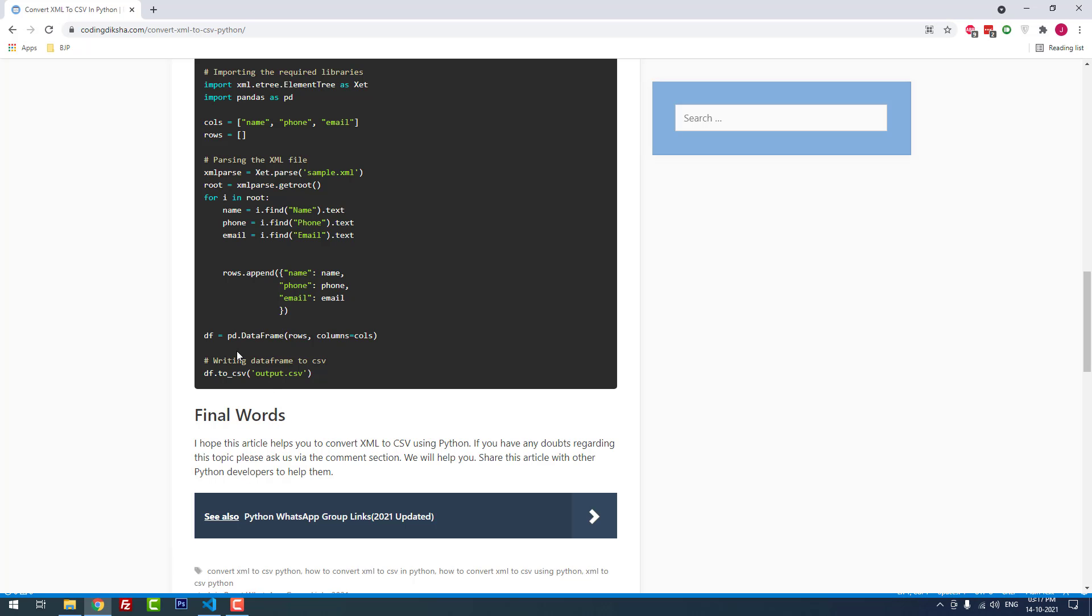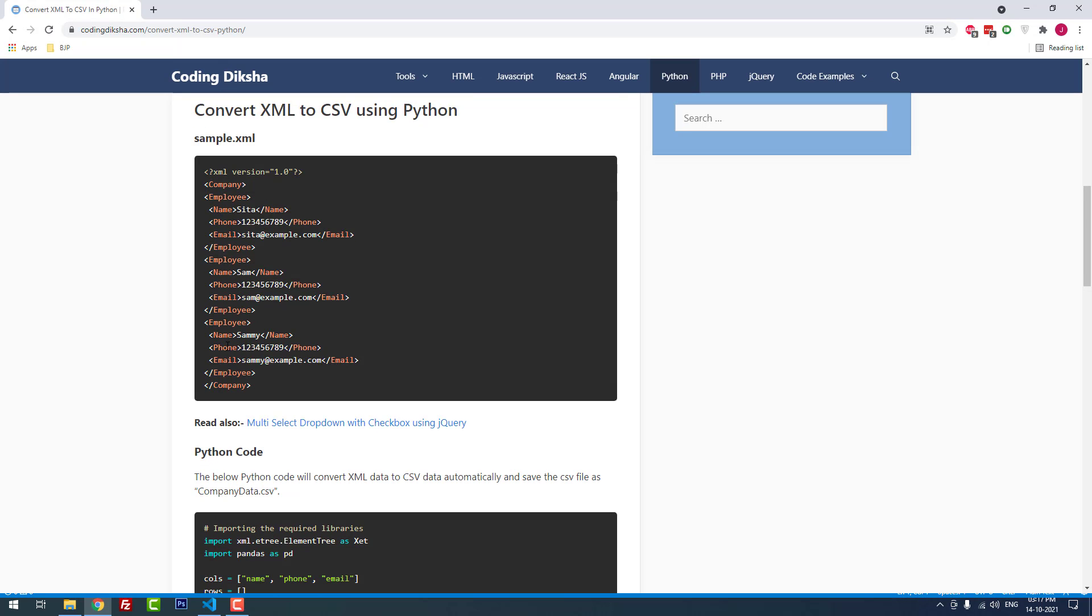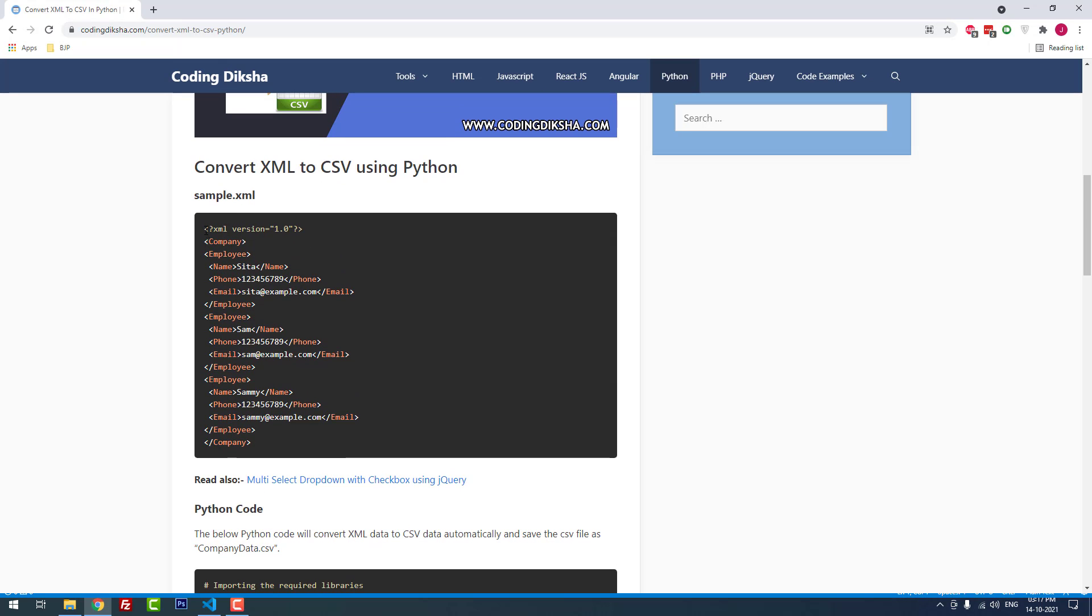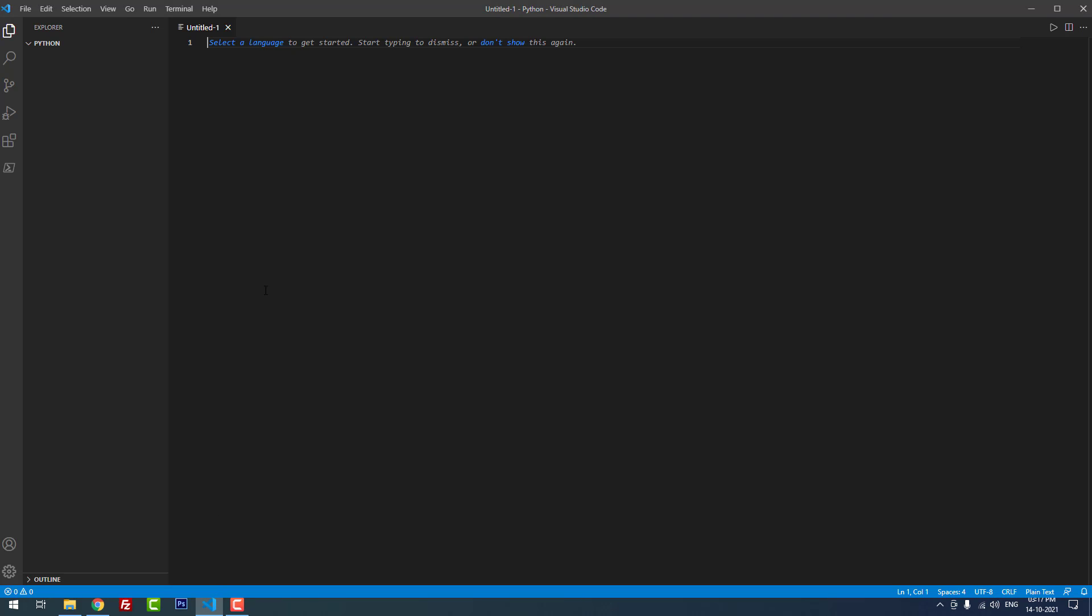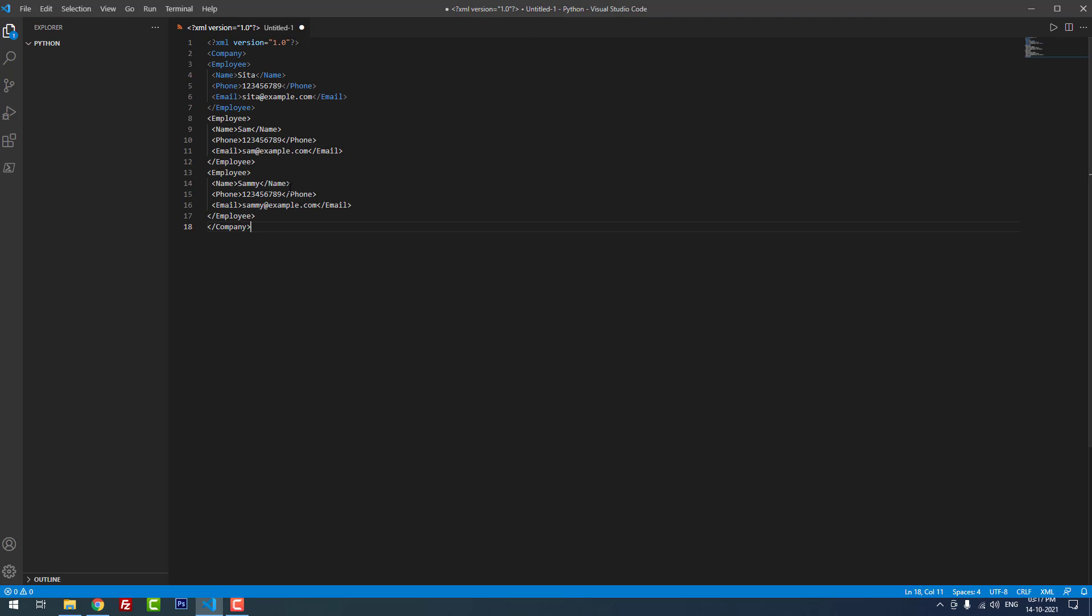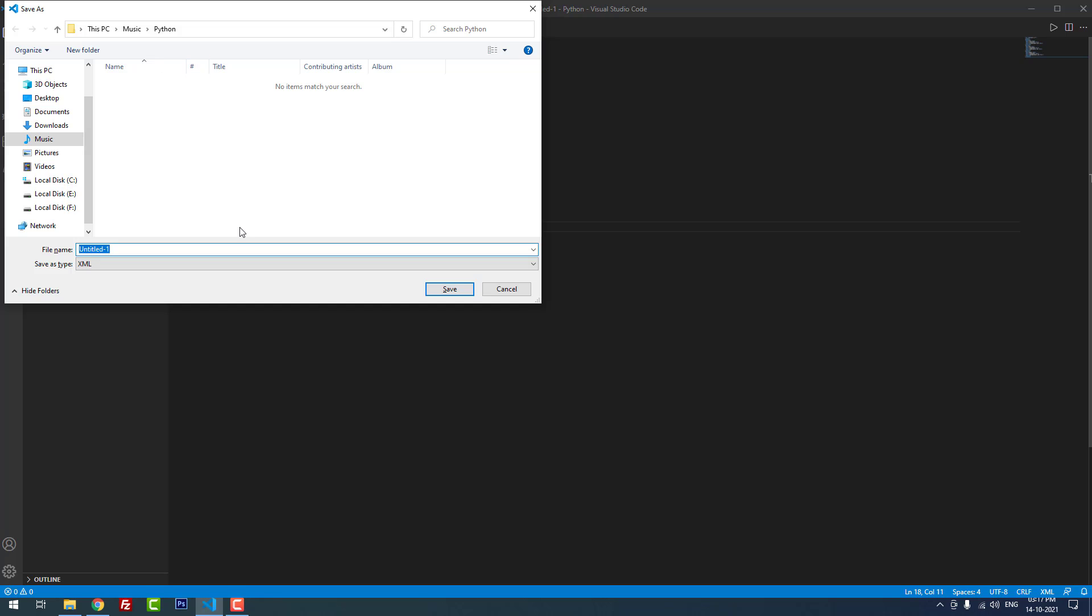Now I am going to open a new file, then I am going to copy and paste the sample XML into that file. Then I save the file as sample.xml.